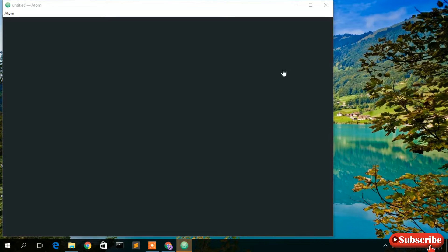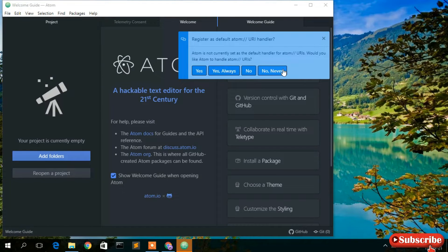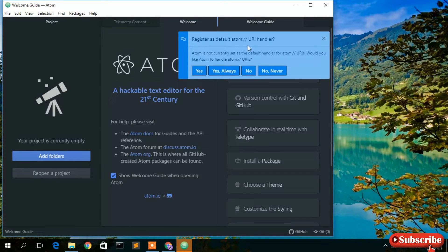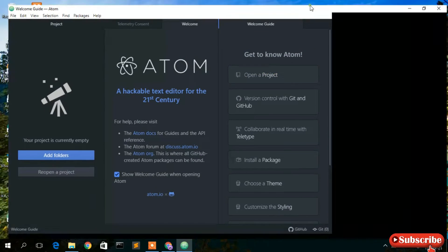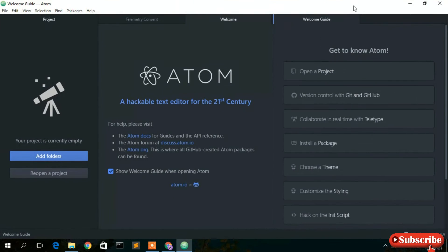Atom text editor has been successfully installed. It's now asking whether we'd like to register Atom using the URI handler. I don't want to register anything right now, so I'll just cancel that.